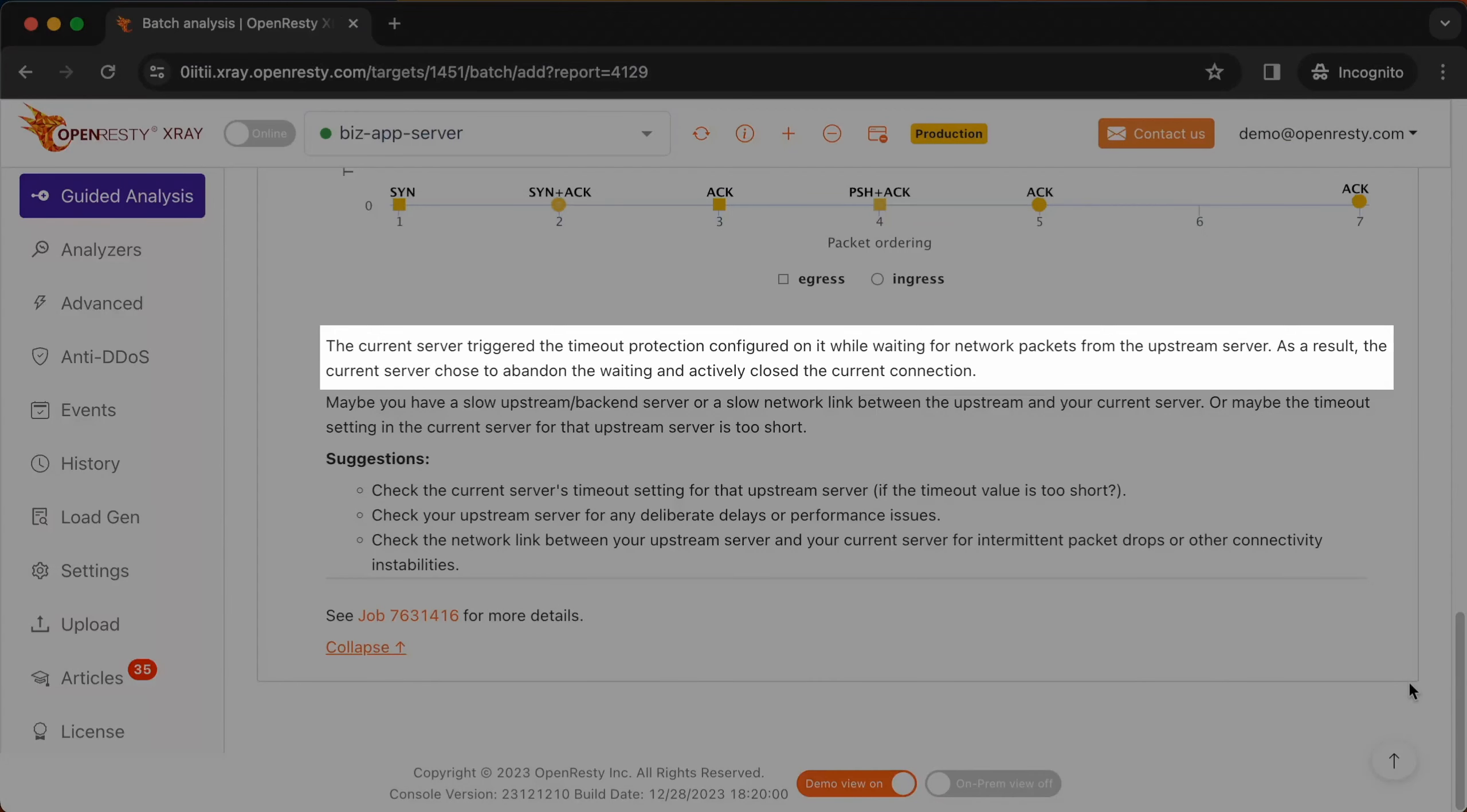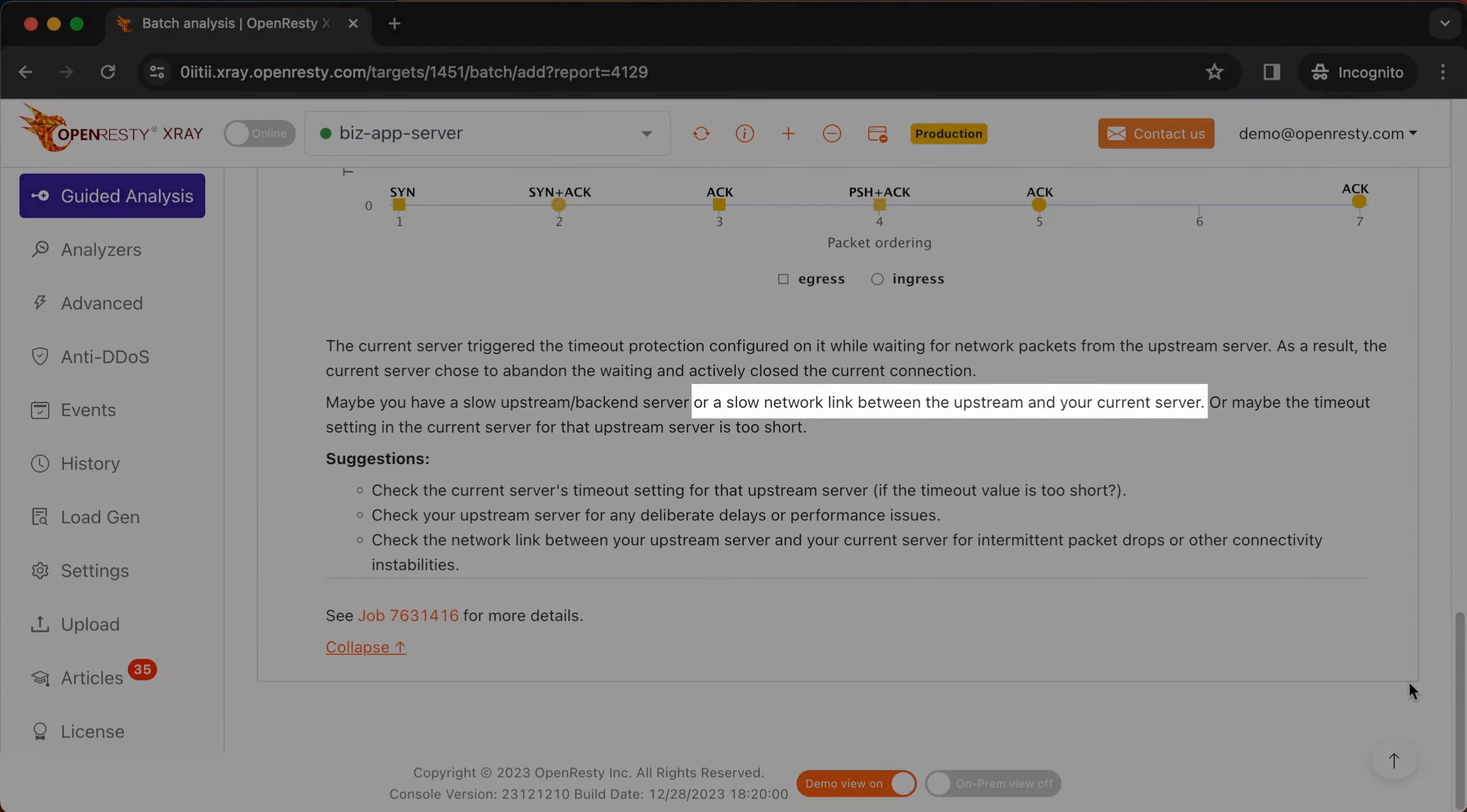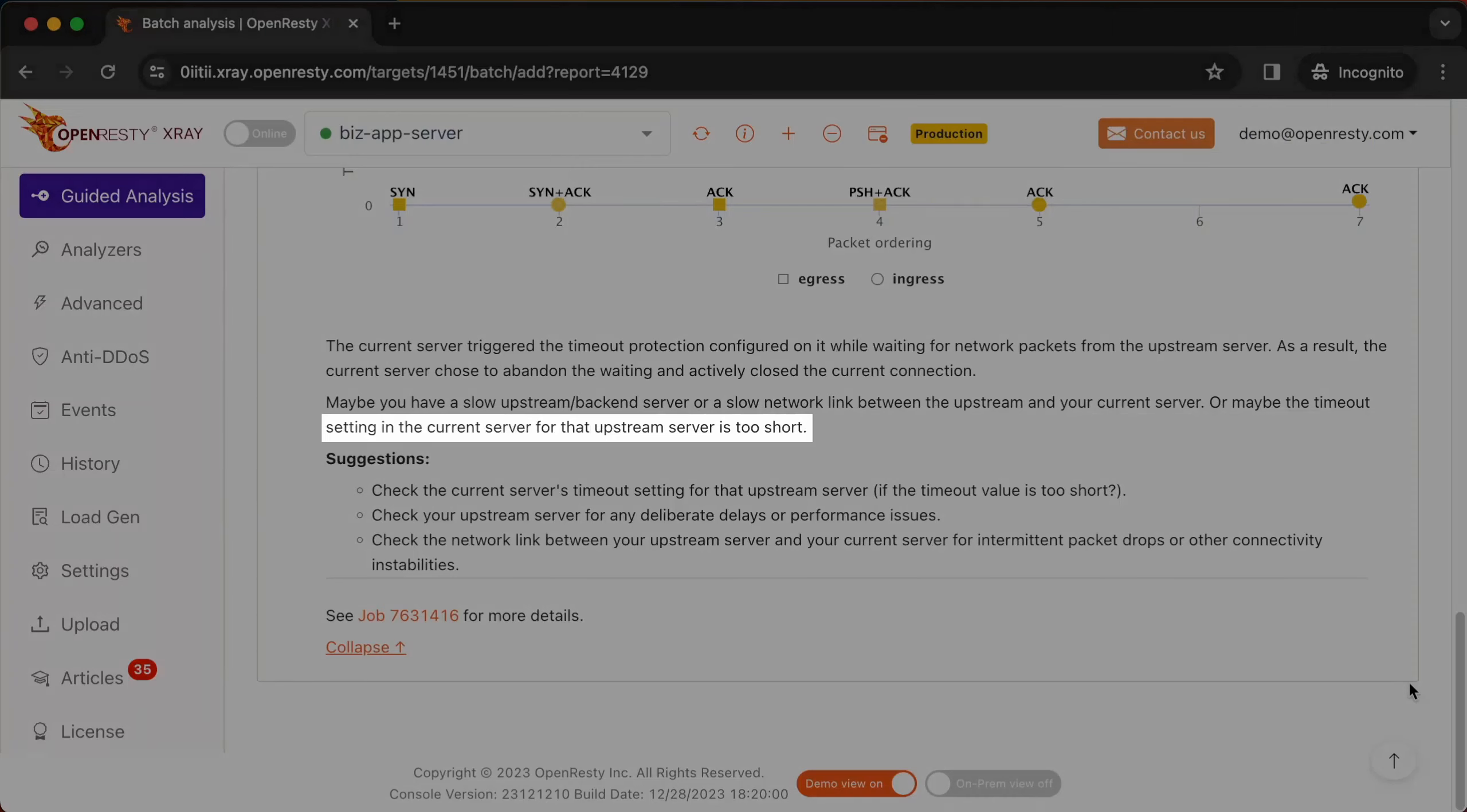So the conclusion is that the current server activated the timeout protection while waiting for the network packet from the upstream server, and thus gave up waiting and closed the current connection. The system also gives the root cause for this error: a slow upstream server, or a slow network link between the upstream and your current server, or maybe the timeout setting in the current server for that upstream server is too short.